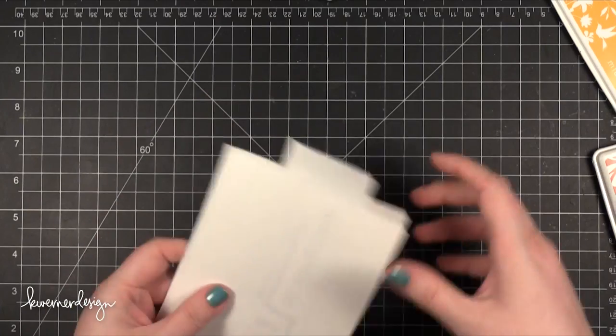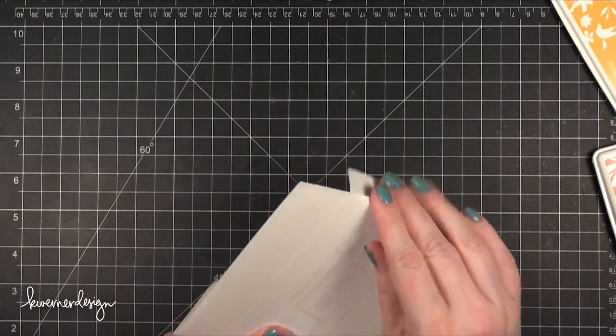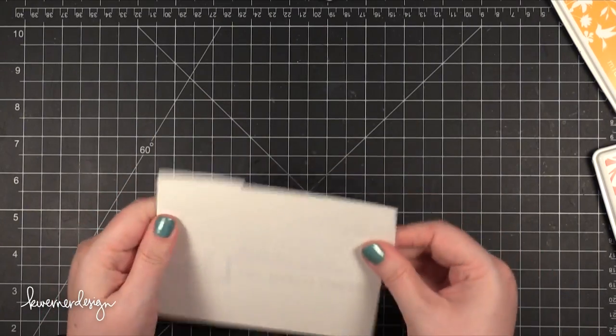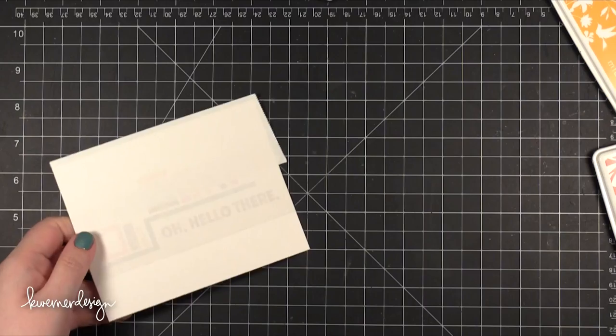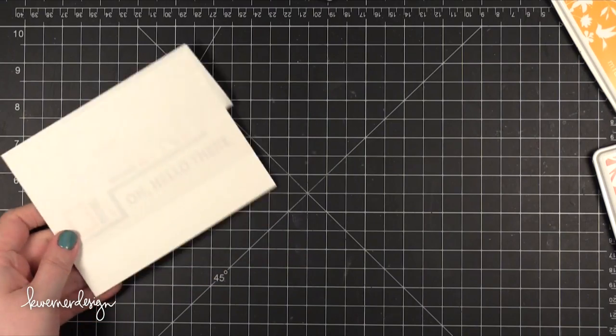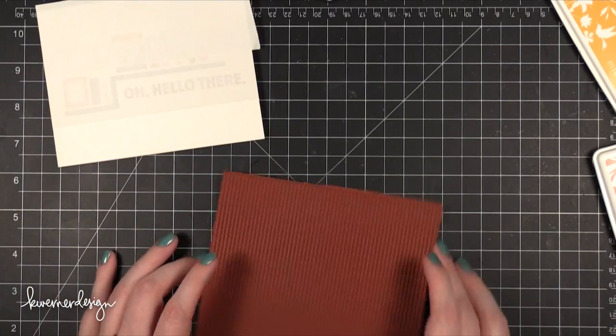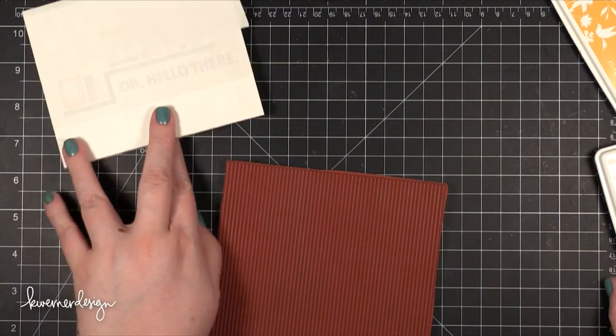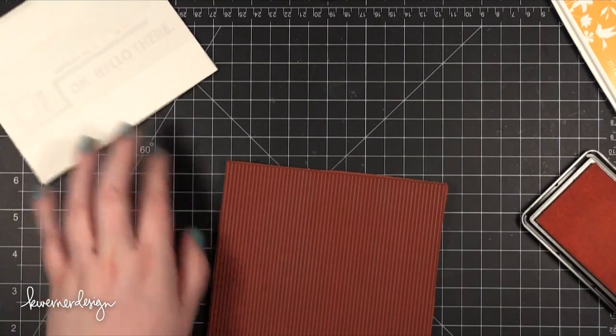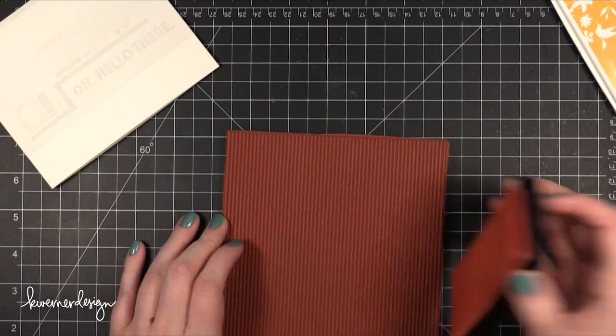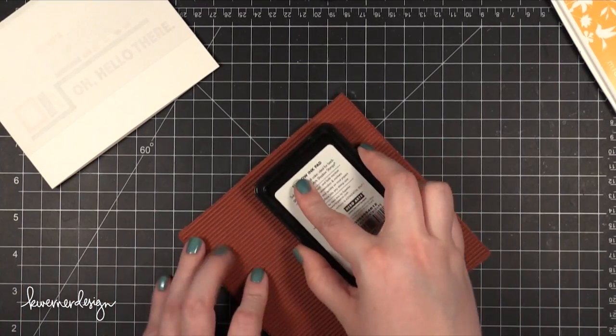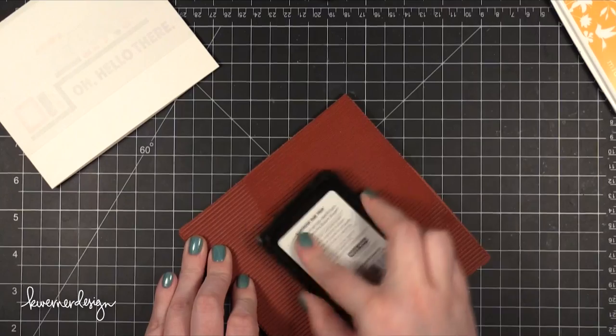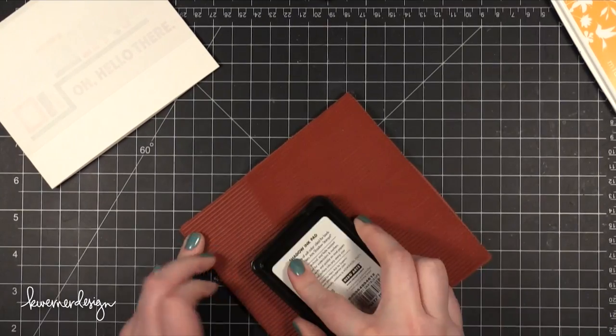I folded the card so that it was easier to stamp with. Then I took this large 6x6 background stamp from Impression Obsession and inked that up with some Hero Arts Soft Cantaloupe ink. Just tapped it on there and made sure it was completely covered.